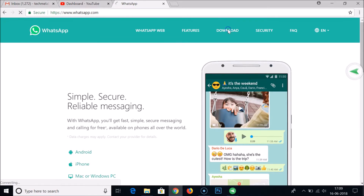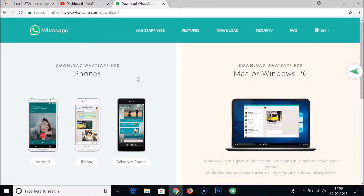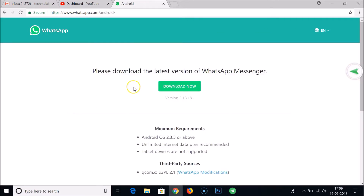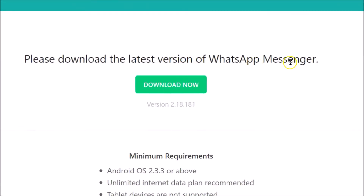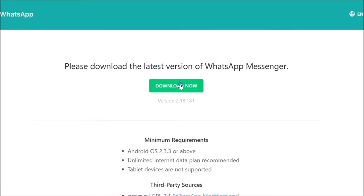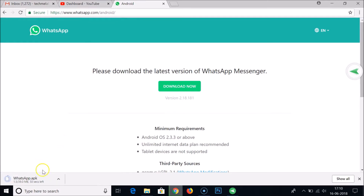After that, click on the download link — you can see 'Download WhatsApp for Phones.' Since we're using Android, tap on Android. You'll see 'Please download the latest version of WhatsApp Messenger,' and here we have version 2.18.181.